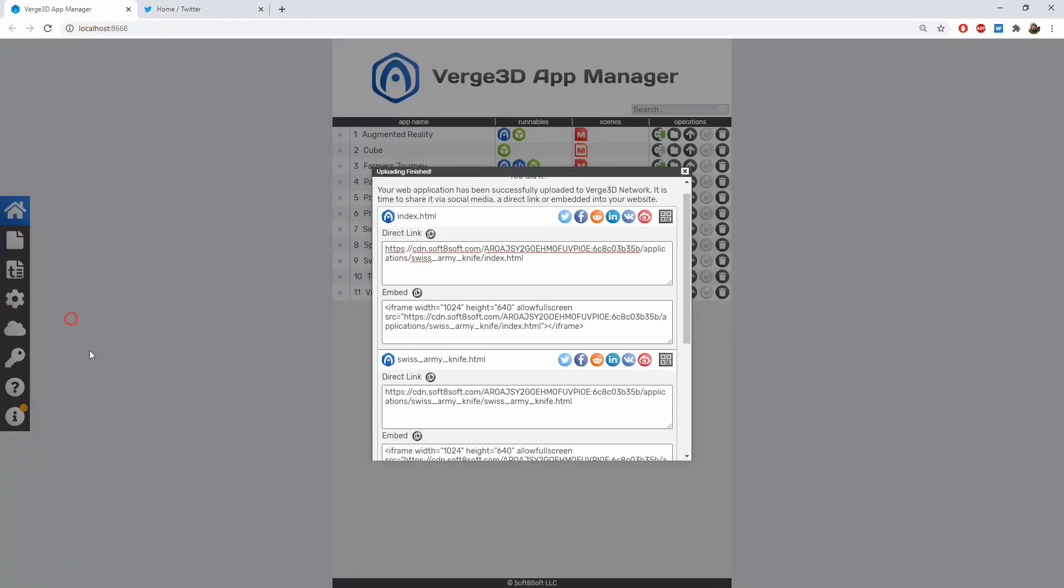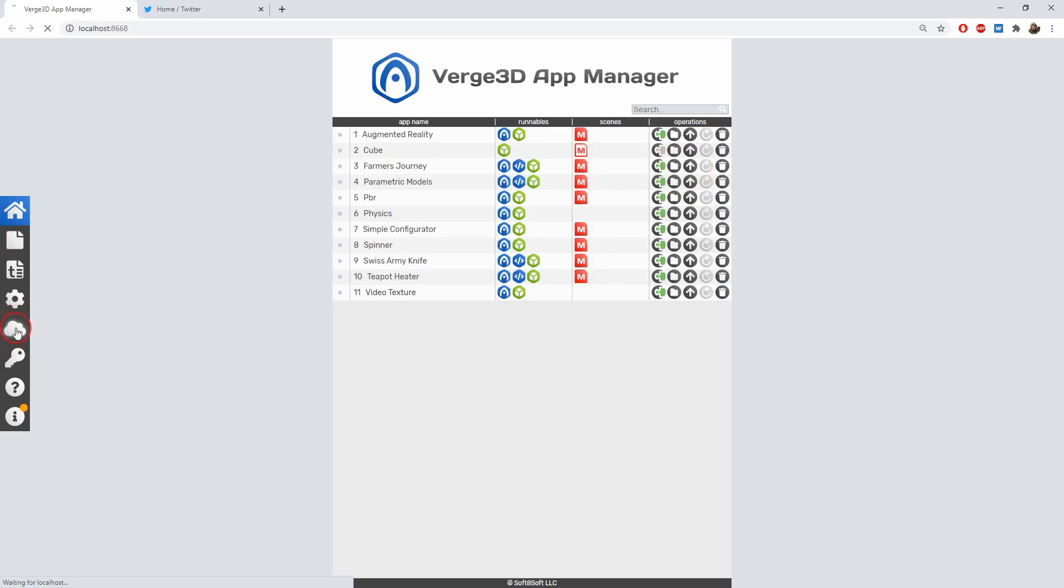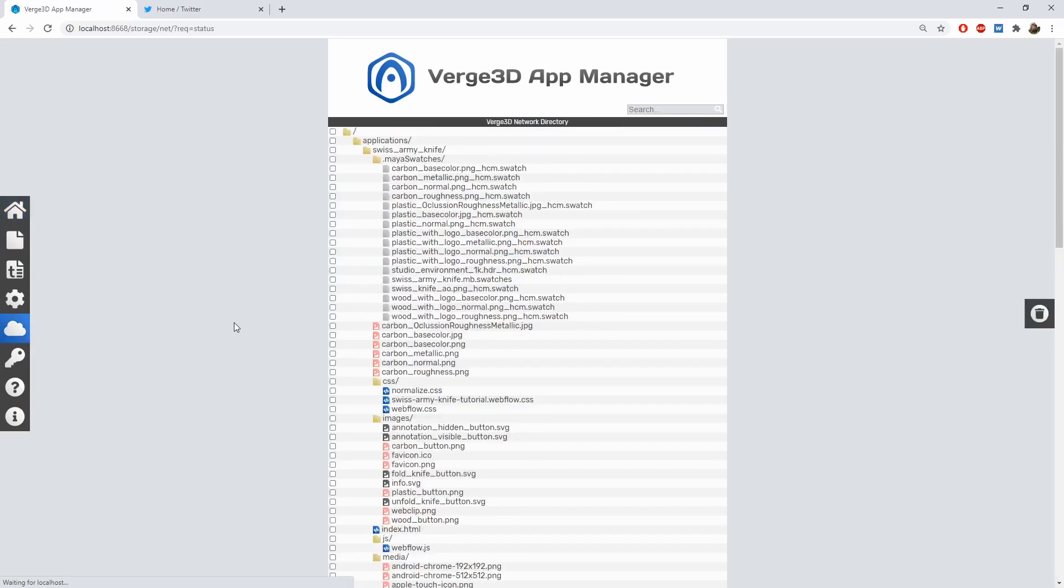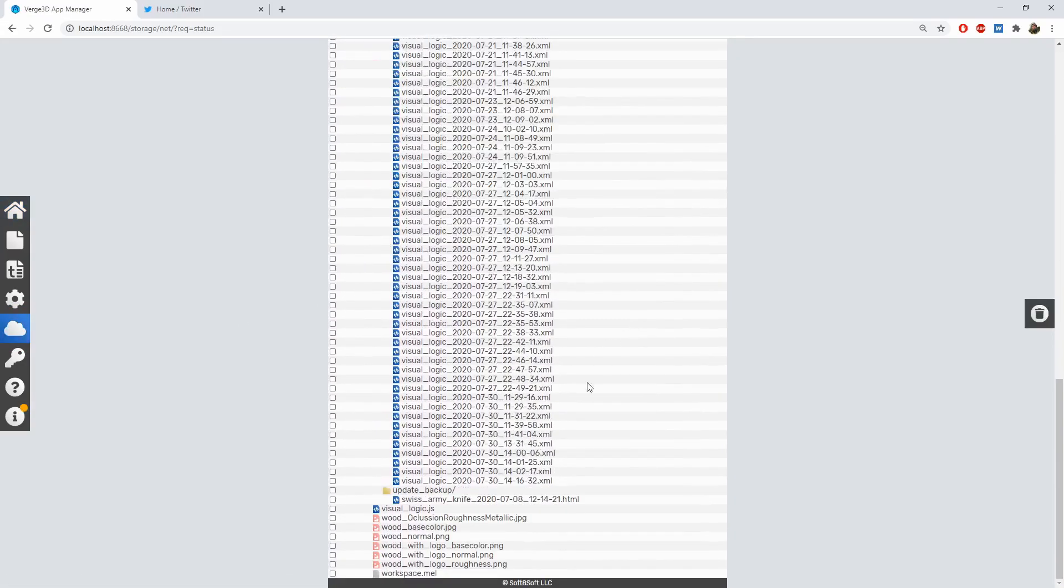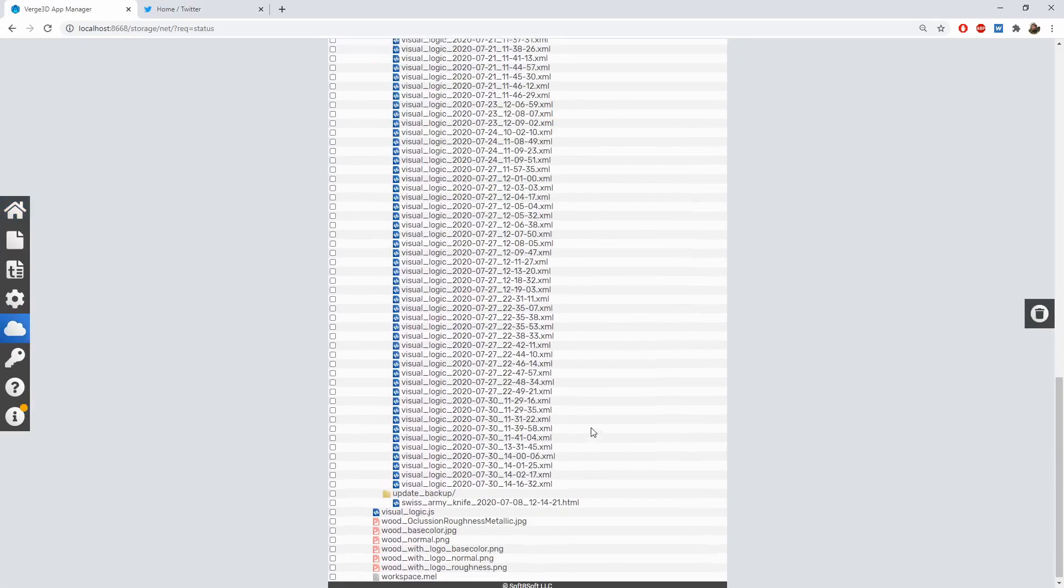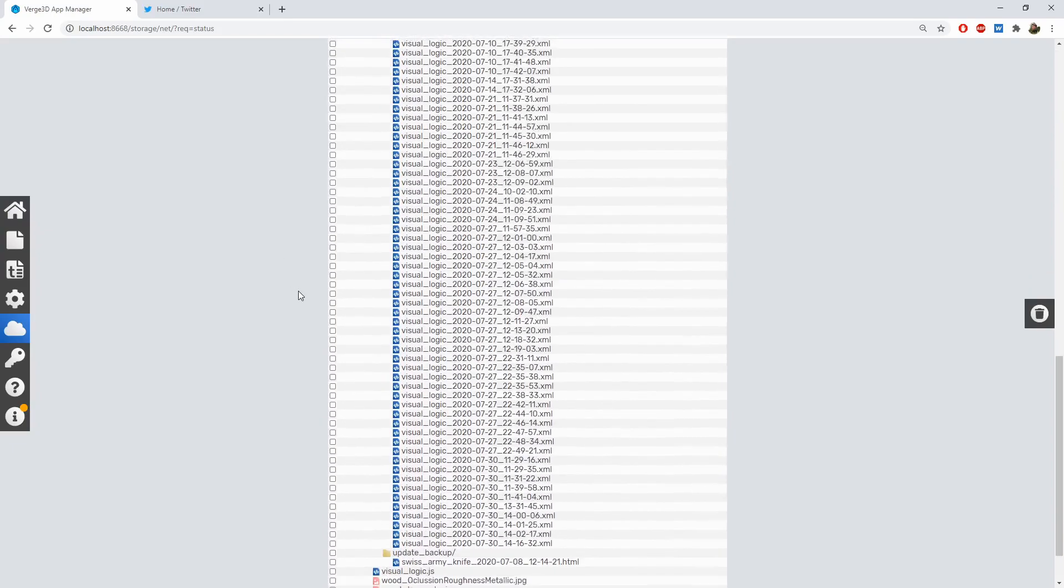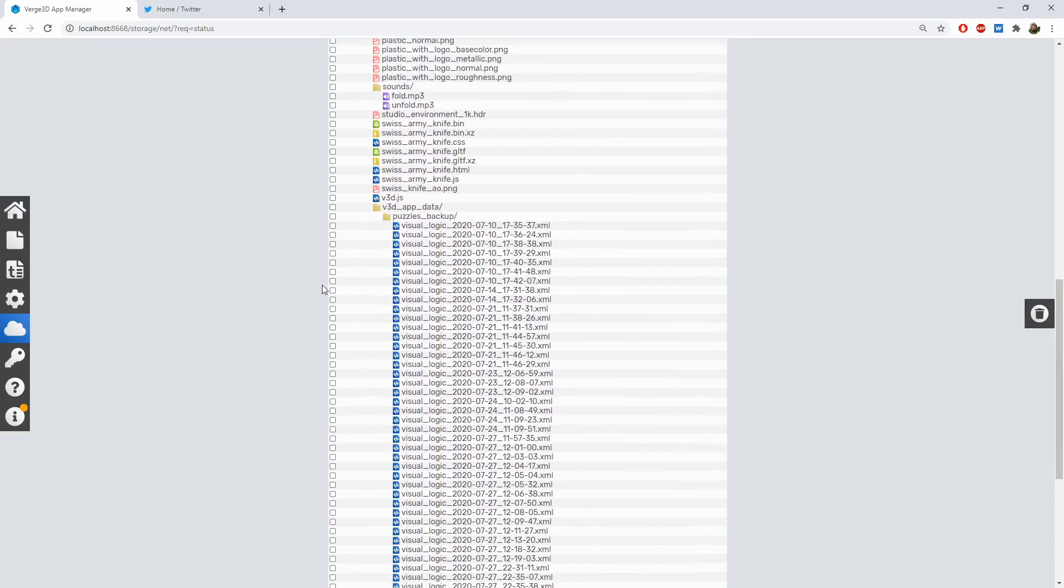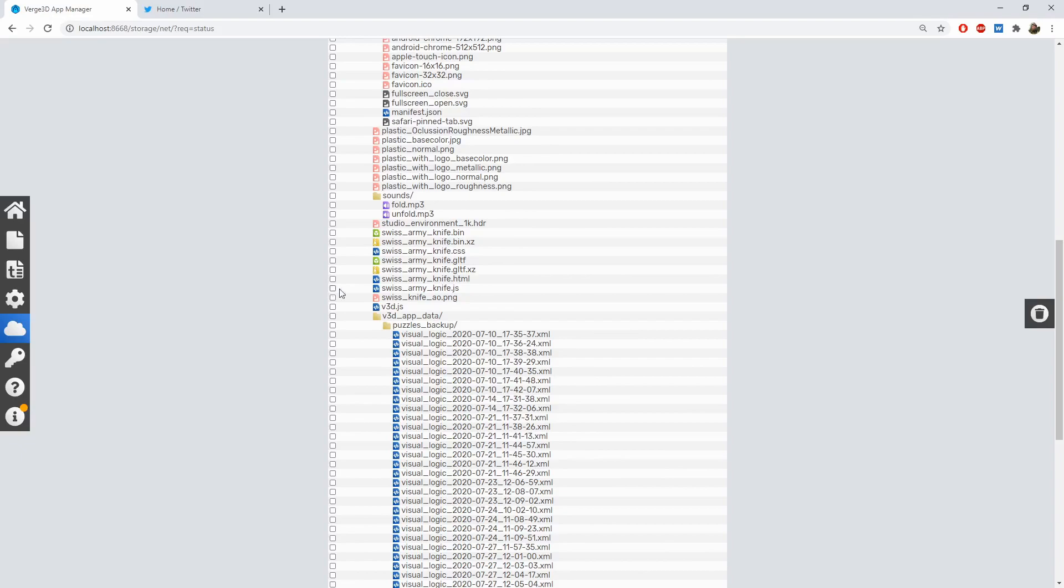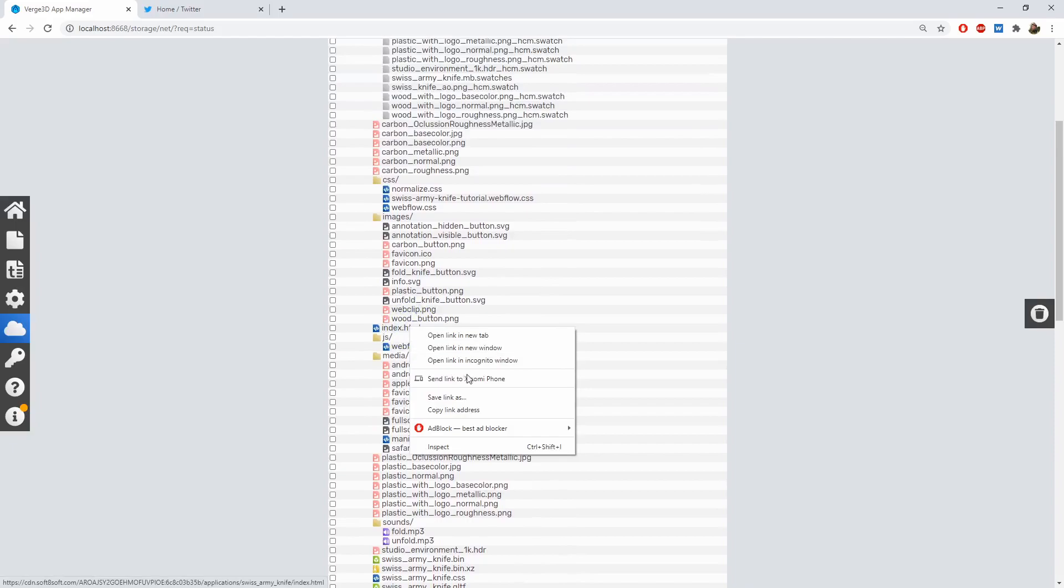Should you happen to close this window, you can still access the uploaded files. To do this, click the button for the 3D network directory on the left panel. Here you can see all the files that were ever uploaded using your license key. So you can find here the main HTML file of your application and copy the link to it.